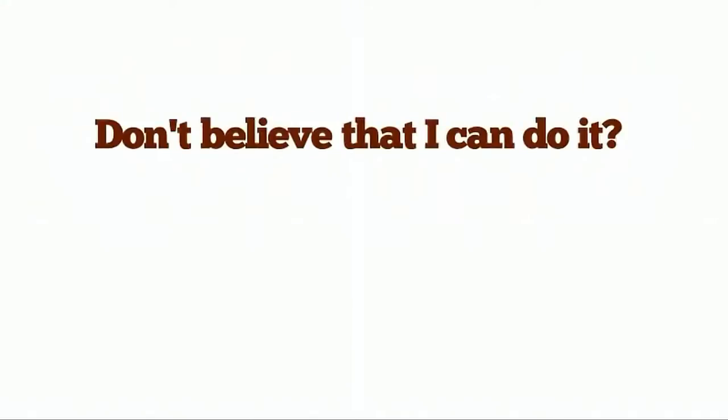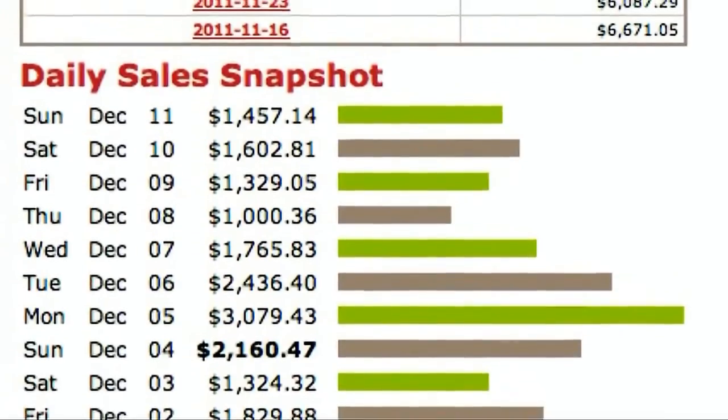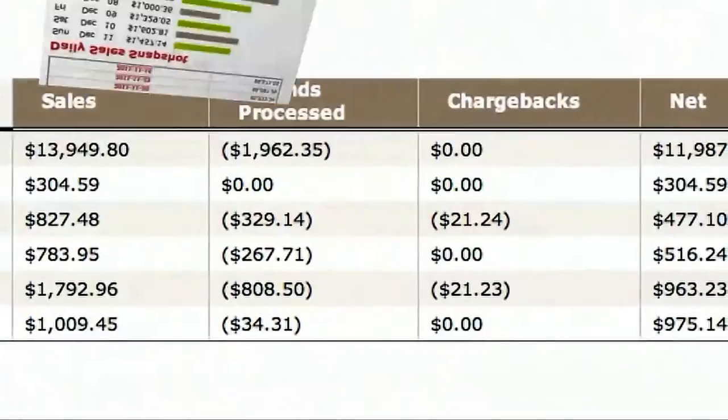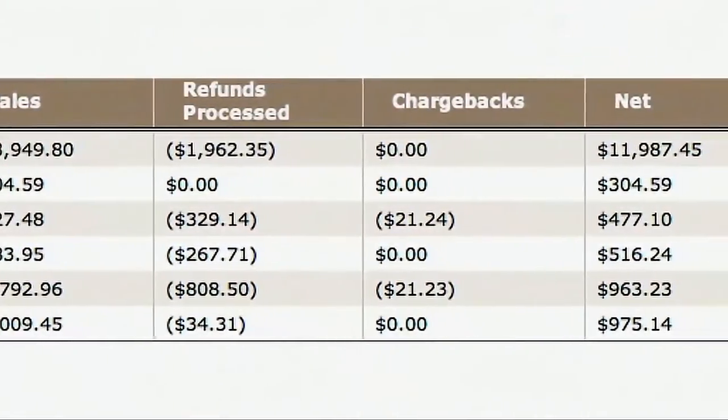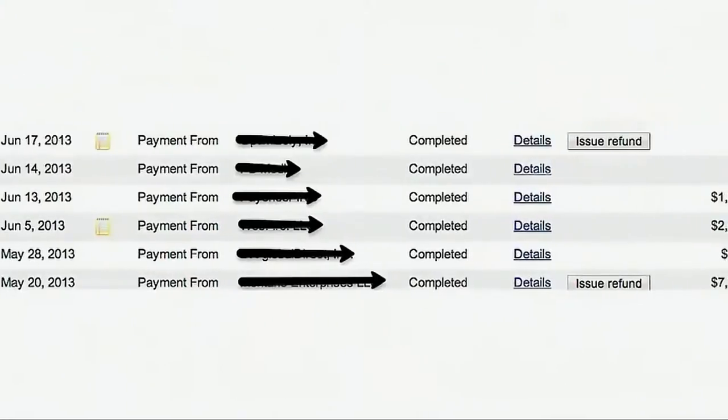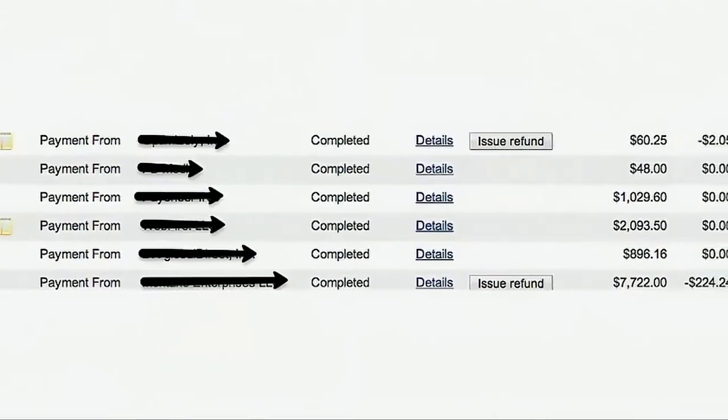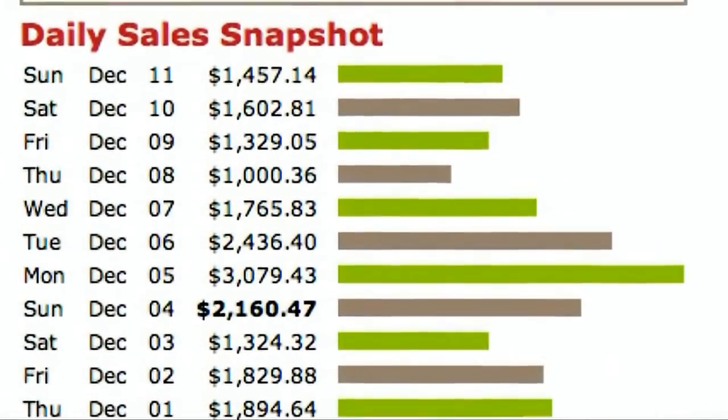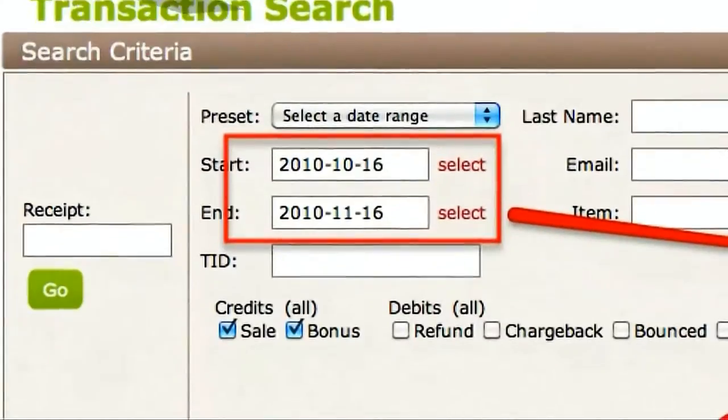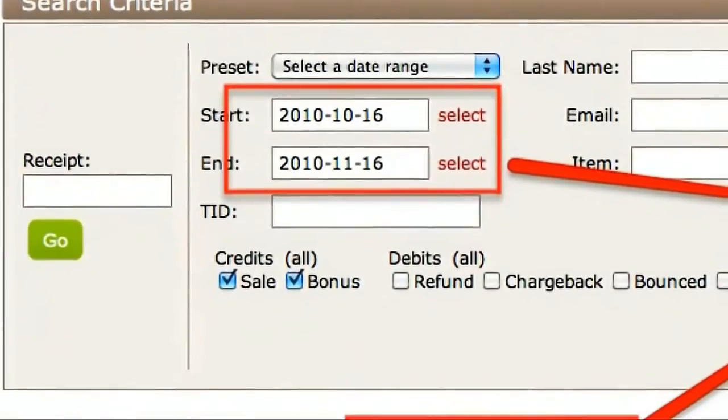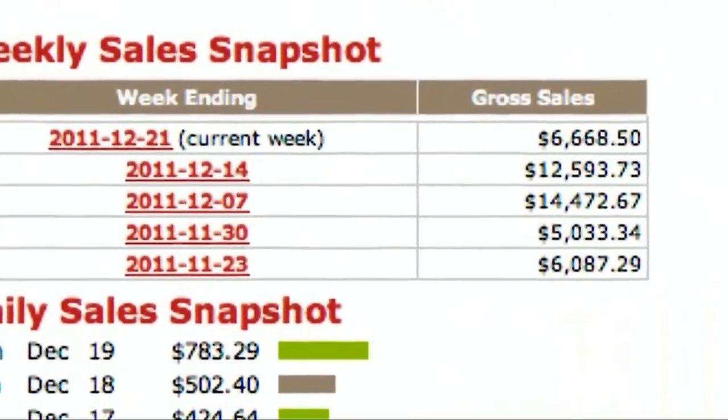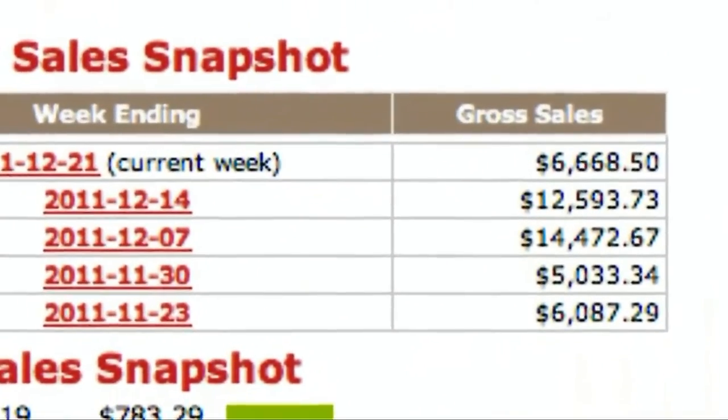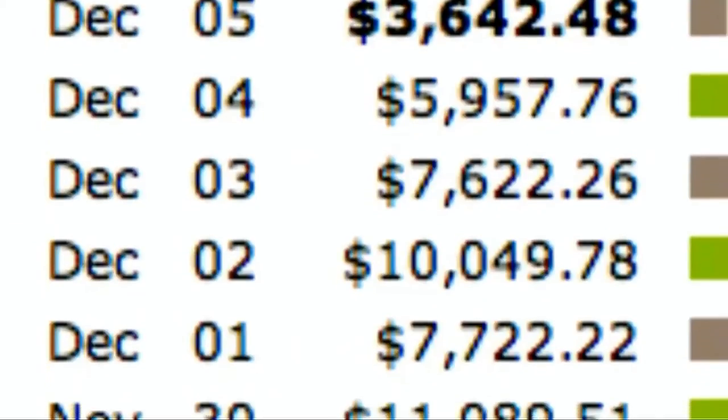Don't believe that I can do it? Check this out. This is money that's been deposited into my PayPal account every 15 days, like clockwork. How would it feel to have deposits like this hitting your bank account? Money like this is deposited for me in my bank account and in my PayPal account every single week.